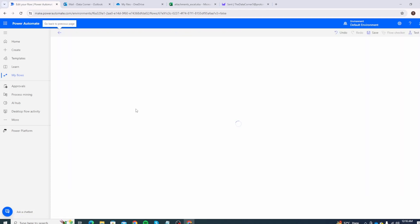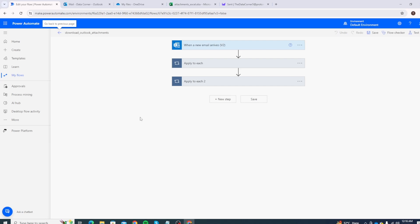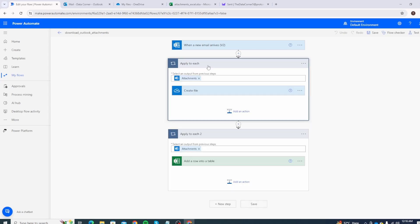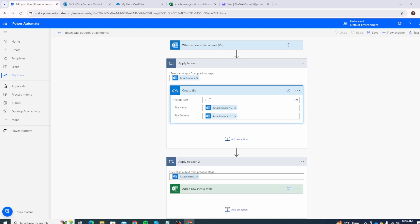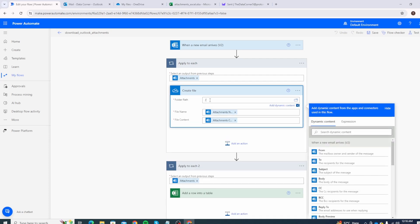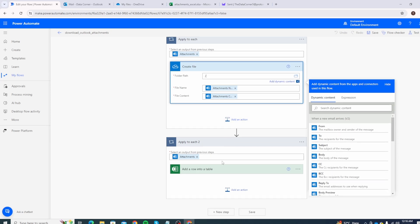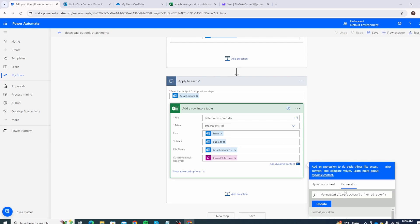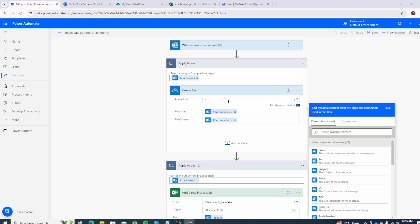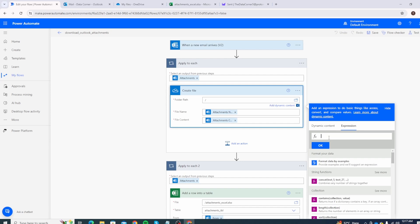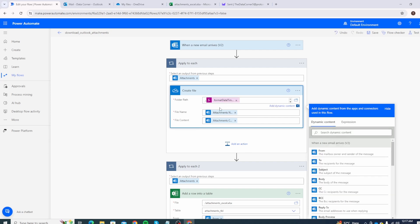Next, let's update the flow so that each time an attachment is received it creates a folder for that specific day and saves all attachments in that folder. Go back and edit the OneDrive Create File step. For the folder path, within the root directory we'll use a utcNow() expression. This will create the folder if it doesn't exist, or save the files in the existing folder for that day. Click OK and Save.